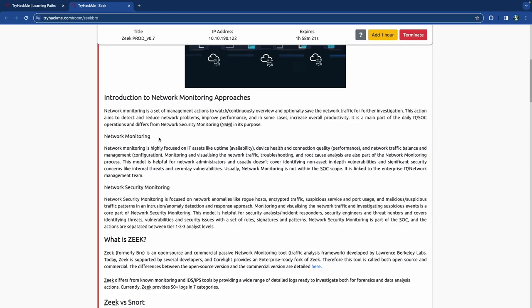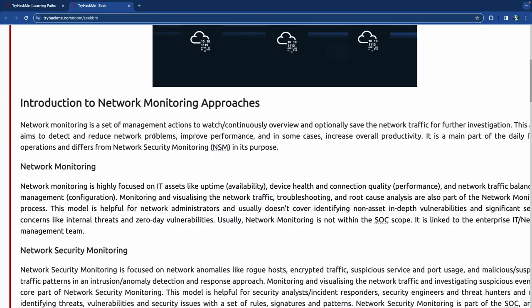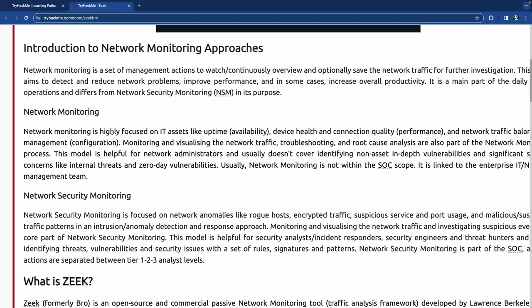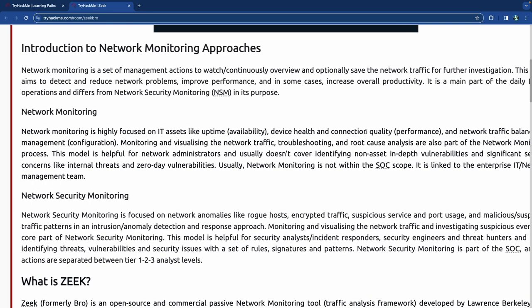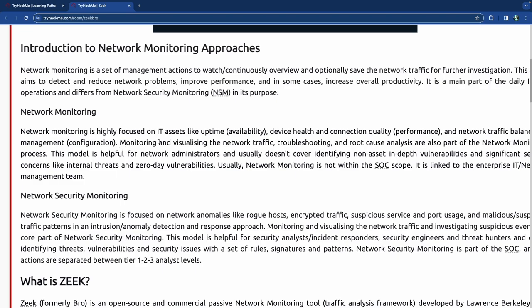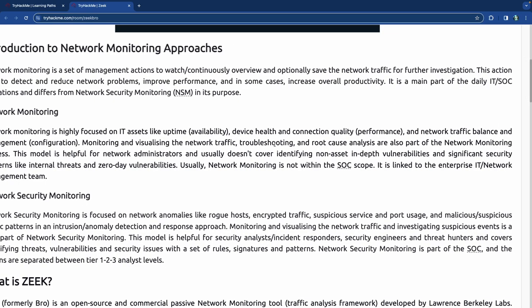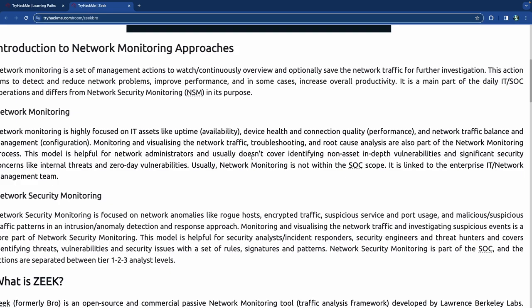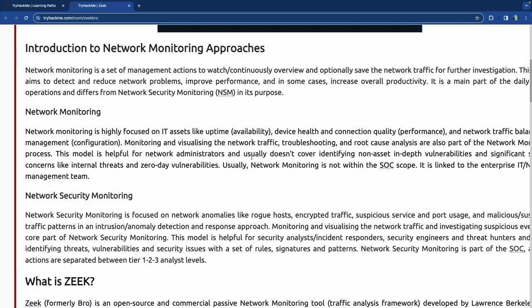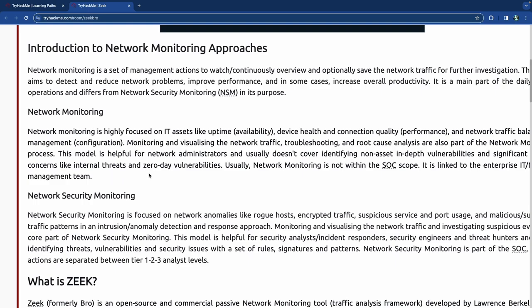Introduction to network monitoring approaches: network monitoring is highly focused on IT assets like uptime — the availability of the asset — device health, and connection quality, including performance, network traffic balance, management configuration. Monitoring and visualizing network traffic, troubleshooting, and root cause analysis are also part of network monitoring. This model is helpful for network administrators and usually doesn't cover identifying in-depth vulnerabilities and significant security concerns like internal threats and zero-day exploits.